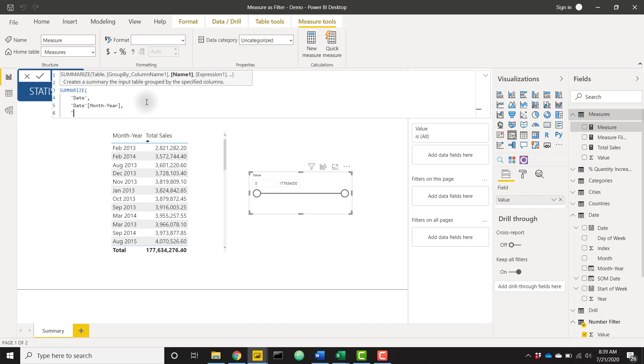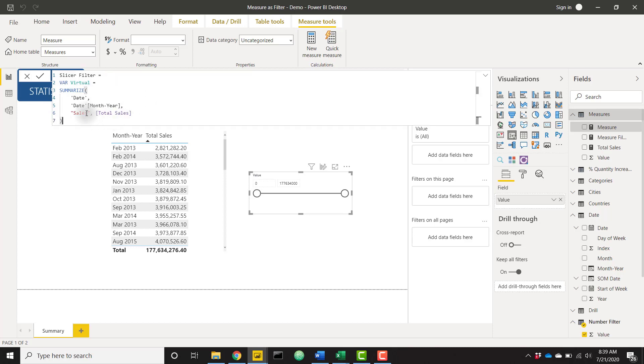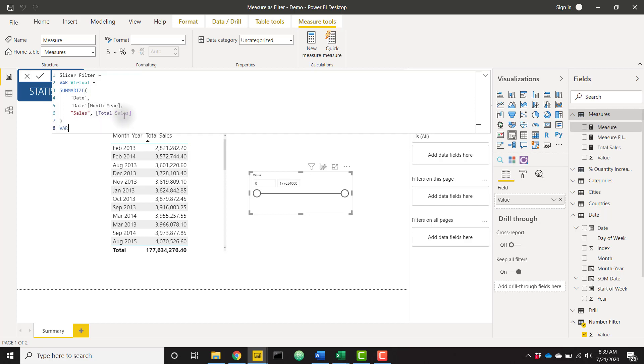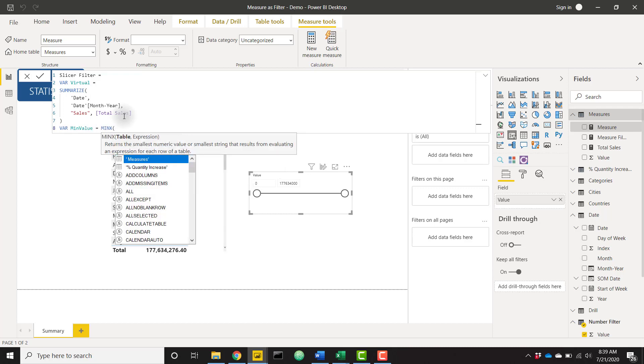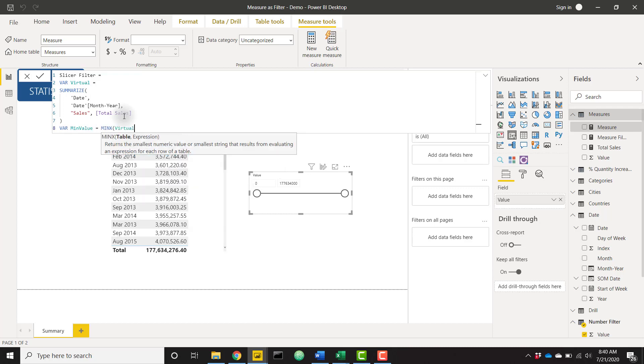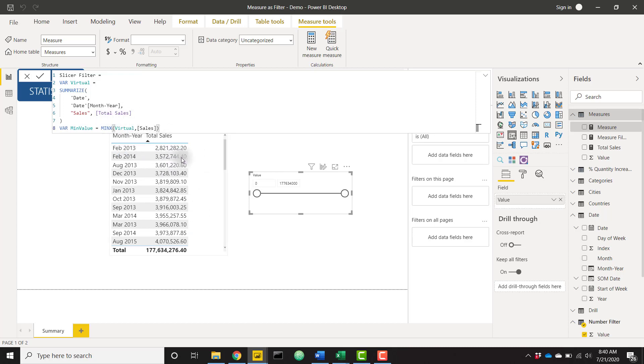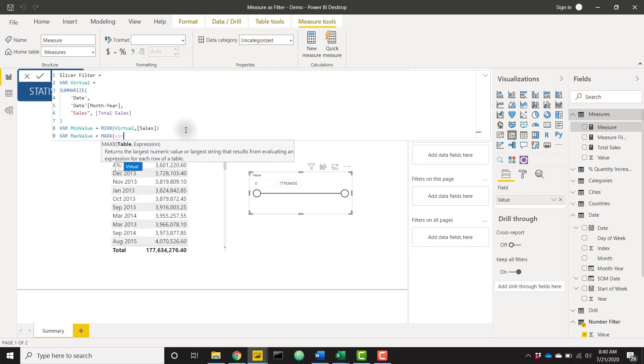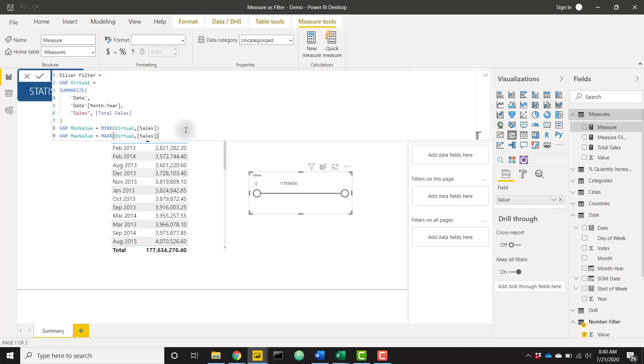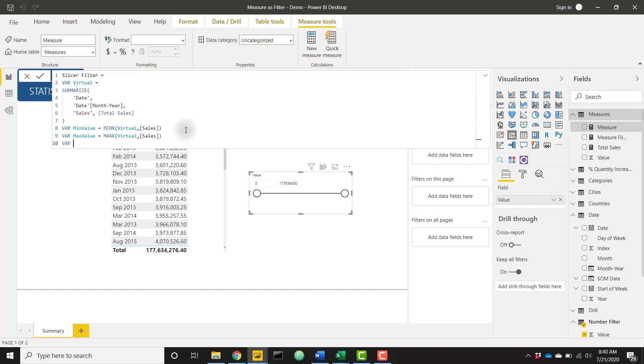And then finally, I'm going to create a new column called sales and reference my total sales measure. So looking at that again, we are basically creating this exact same table visual by summarizing the date table grouped by the month year column, and then just having a column called sales, which is my total sales measure. Let's go down a line and create a new variable called min value again. And this is simply going to be min x of my virtual table and that sales column. So once we create a table that looks like this, give me the minimum value that we have in that sales column. We're going to do the exact same thing for max value. So max x of that virtual table sales column. So give us that maximum value. One more variable here, just to be efficient, I'm going to call this current slicer value.